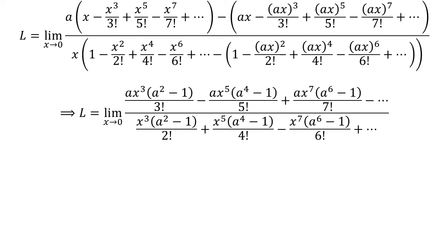Here, I have added the like terms after taking off the brackets in the numerator and the denominator expression of the limit.